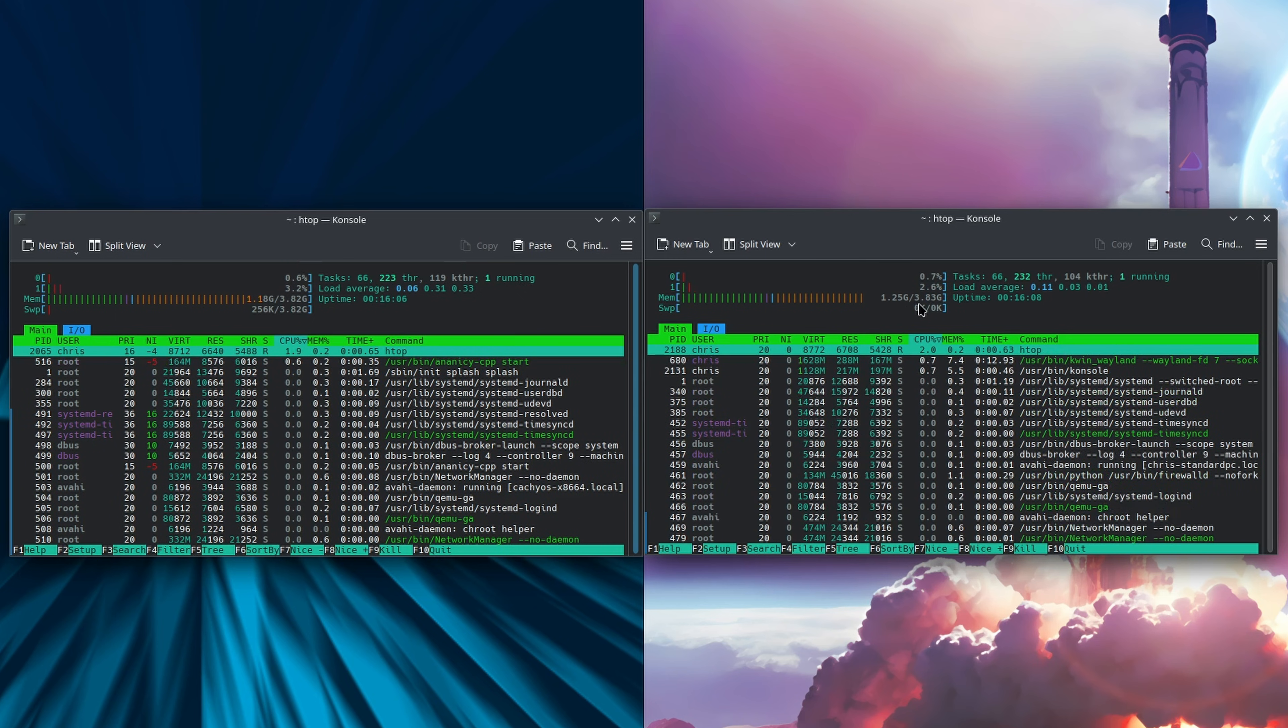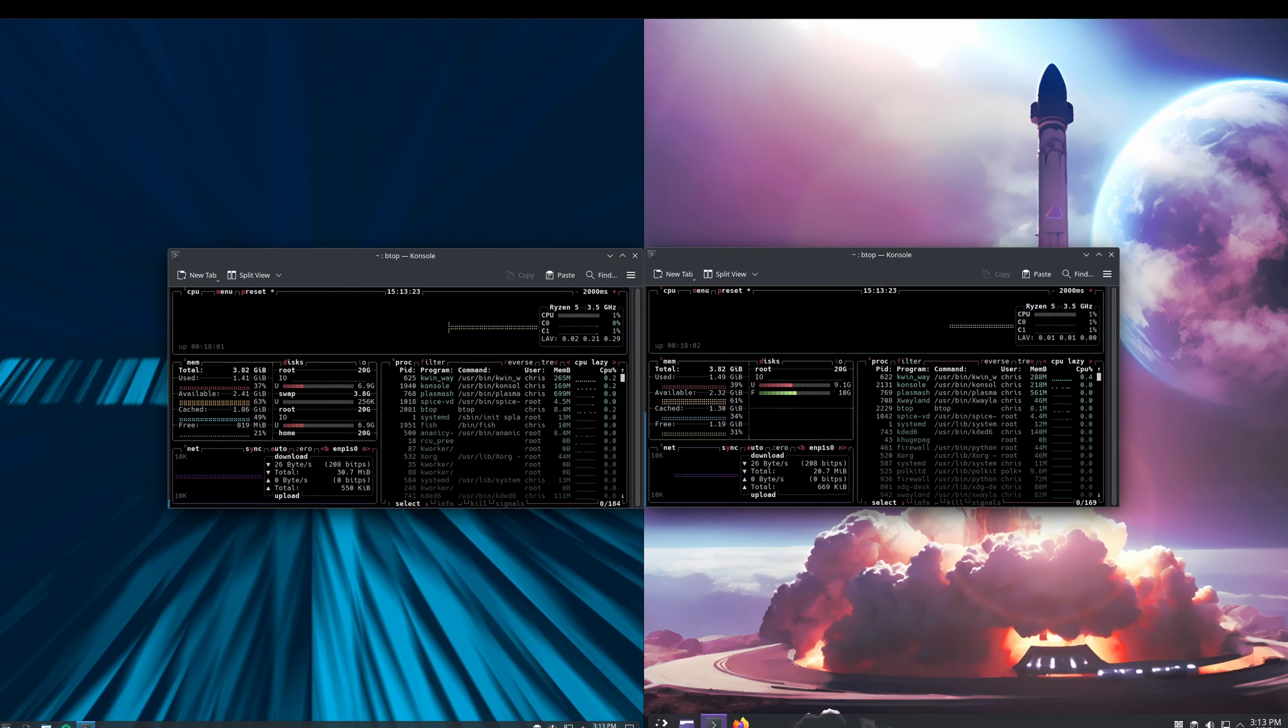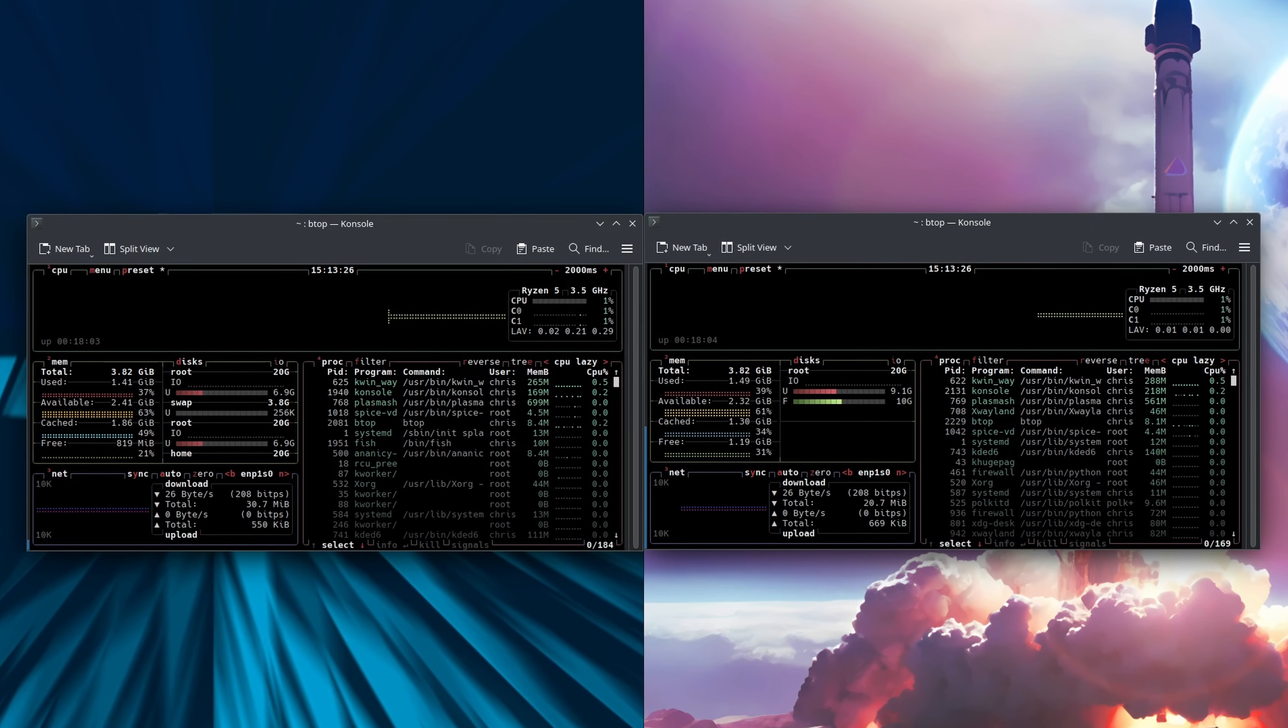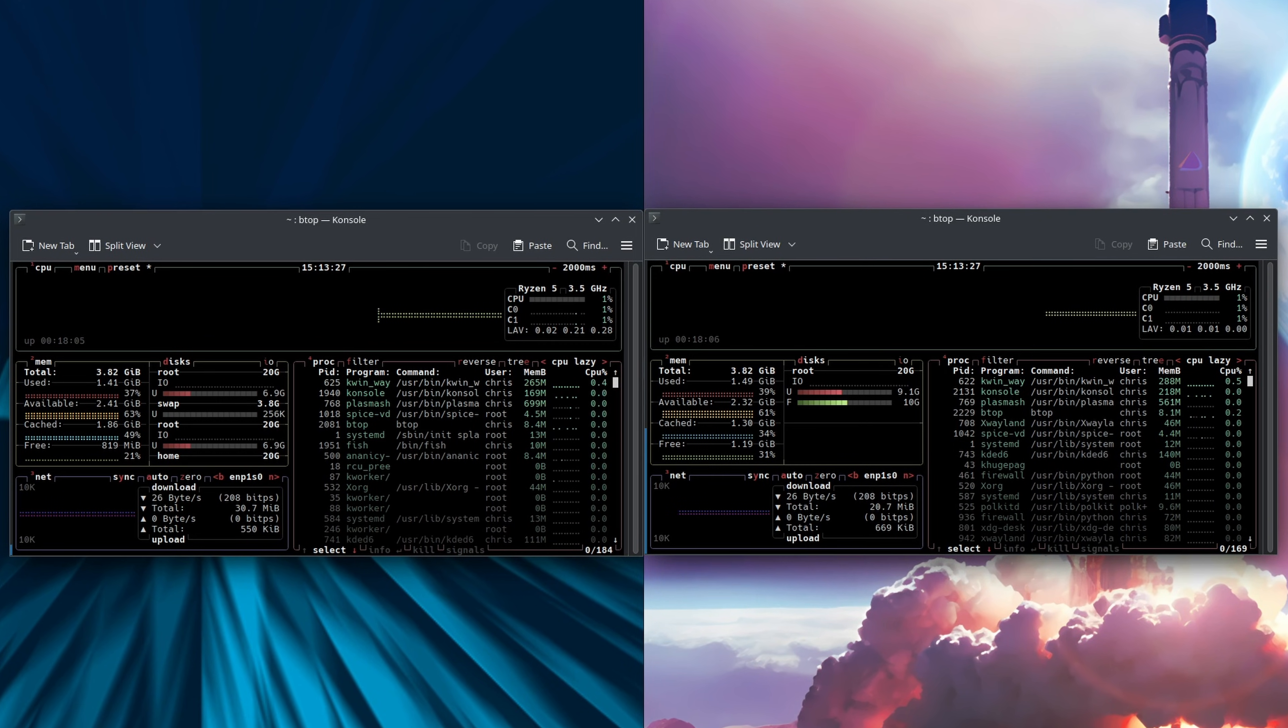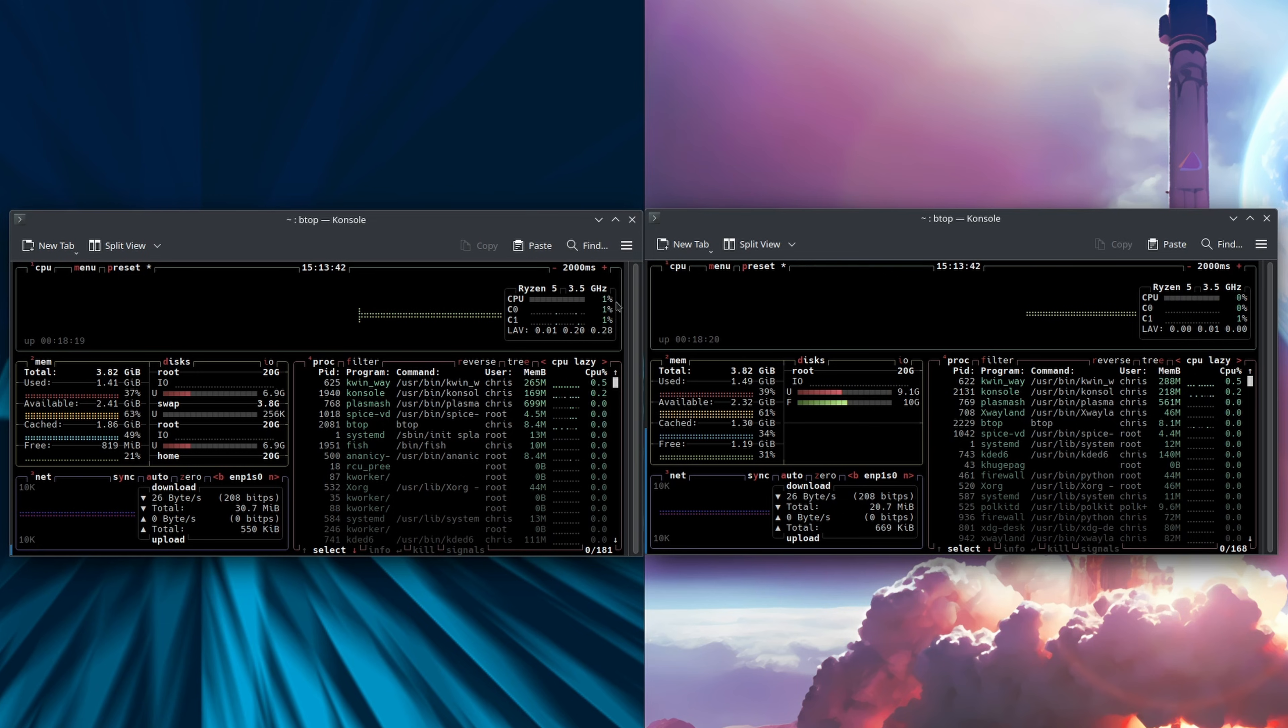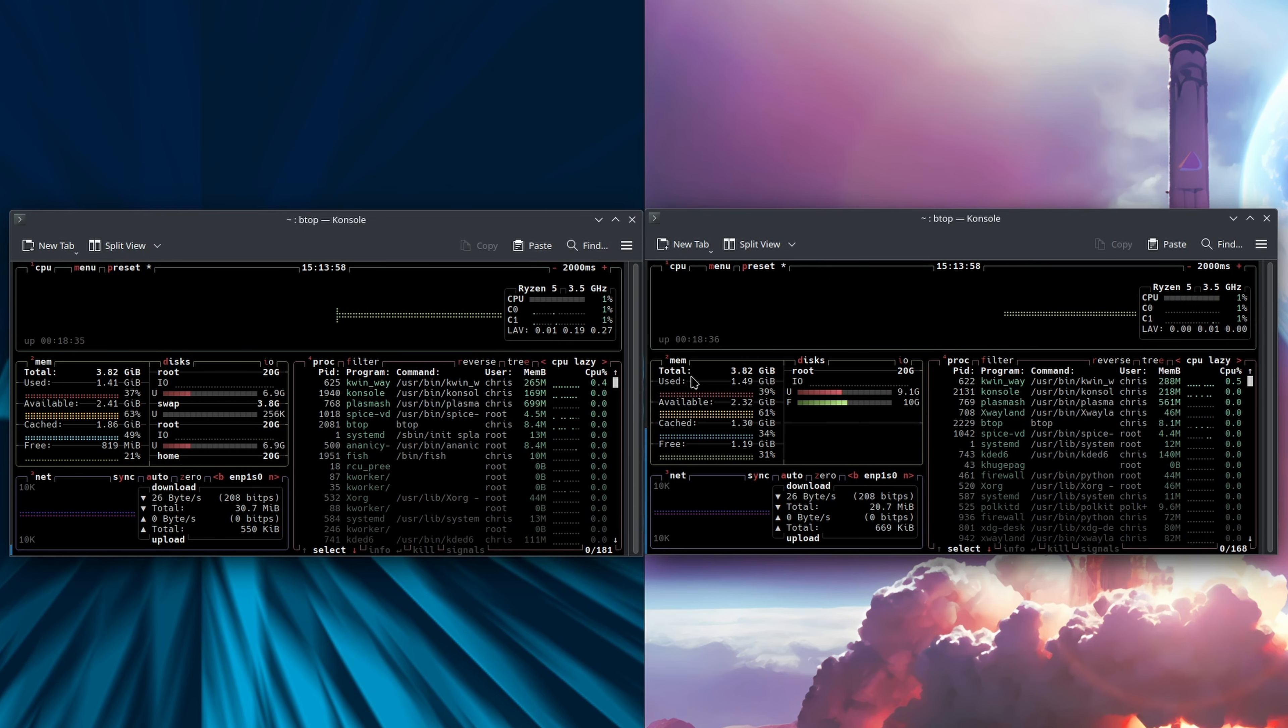This next one has been requested for quite a bit of time now. I've gotten some feedback in the comments - folks are wanting me to use this btop application as well as htop. So this is btop, and I'm on the CachyOS side. Our CPU is between one to three percent, our memory being used is 1.41, and then it lists all the different processes that are running. On the Endeavor OS side, CPU one to three percent, our memory being used is 1.49, and here's the list of processes.